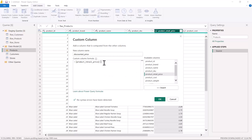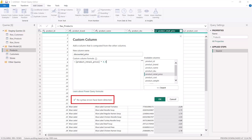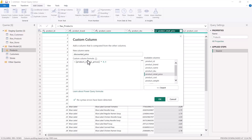I want to use my Product Retail Price, so I can either double-click on it or select it and click Insert — it will have the same result. Then I write the mathematical formula multiplying by 0.9. You can also see the message in this area which says 'No syntax errors have been detected', confirming the formula is valid.